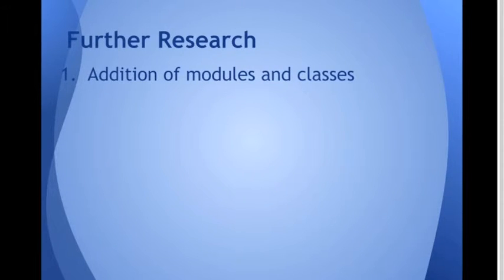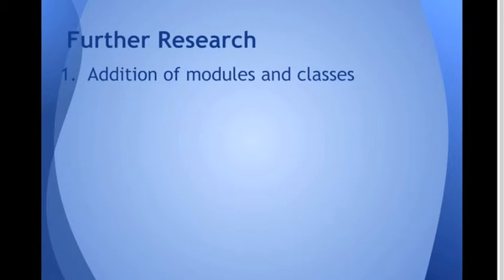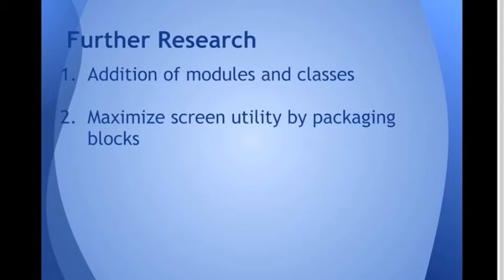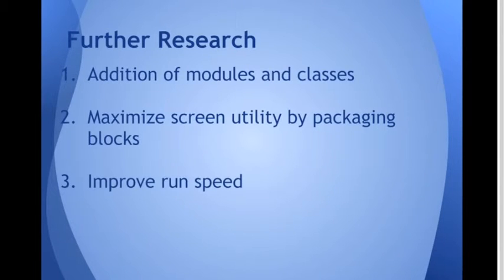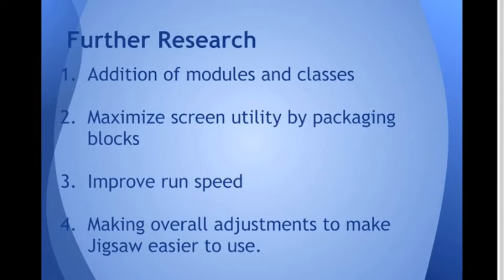So a little bit about the limitations as of right now of Jigsaw, since it is still being updated and improved. There is really no way to add modules and classes at the moment. So Mark is working very diligently to incorporate classes so that the flexibility of Jigsaw will be greater and be able to do more with it. Also, maximizing the screen utility by packaging blocks, some way of condensing some of the blocks so that you can create more difficult programs. Because as you can see, even a simple program like the patterns program takes up a lot of space. And also improving the run speed, which makes sense. And also just making overall adjustments so that Jigsaw is easier to use. Maybe adjusting colors or tabs or adjusting the way that the blocks are situated so that it's more intuitive.